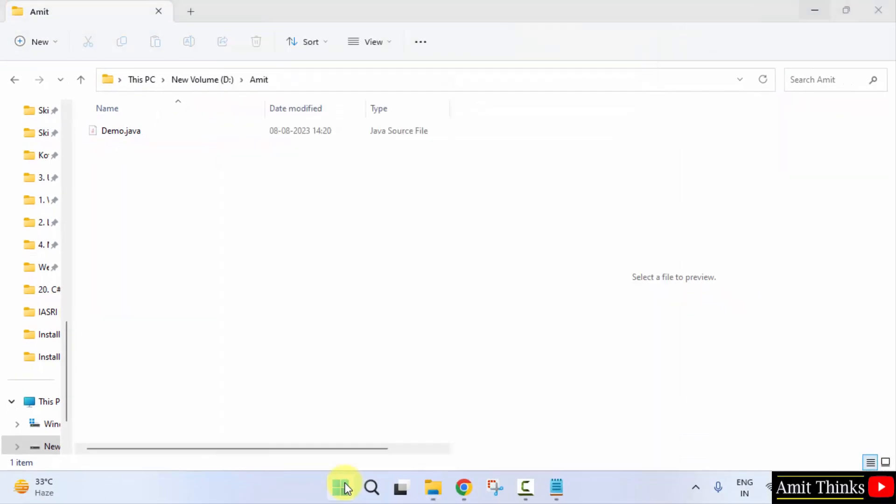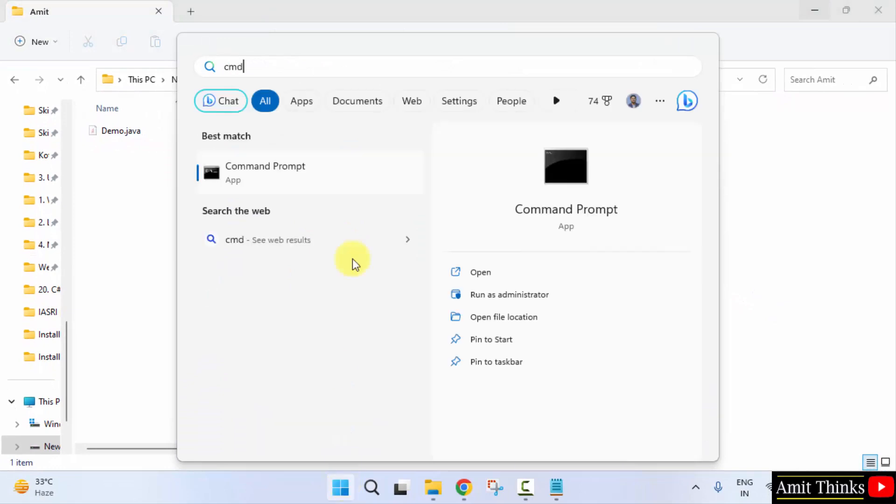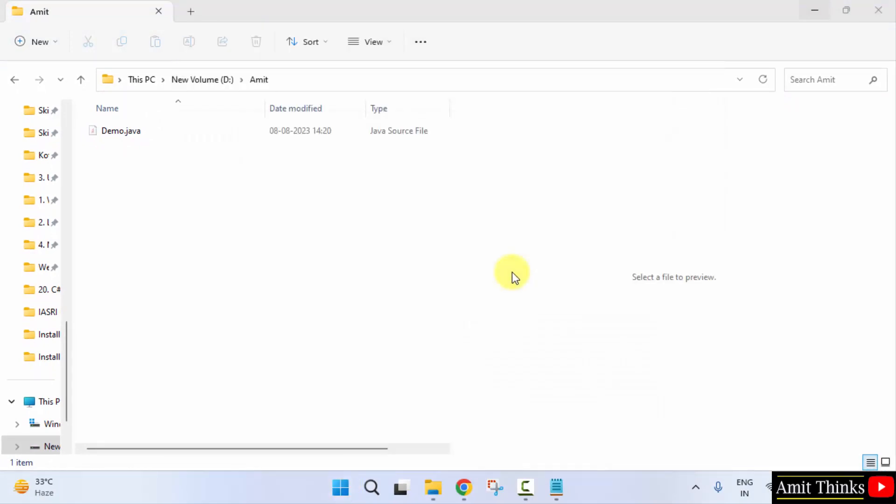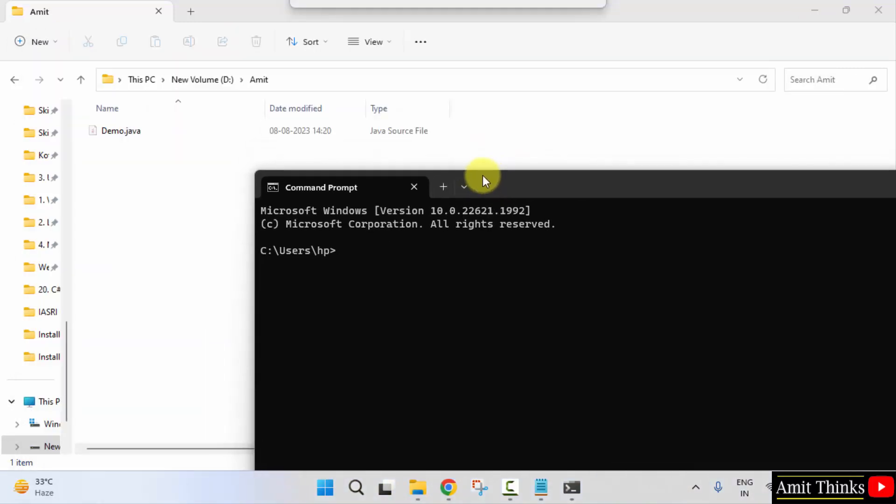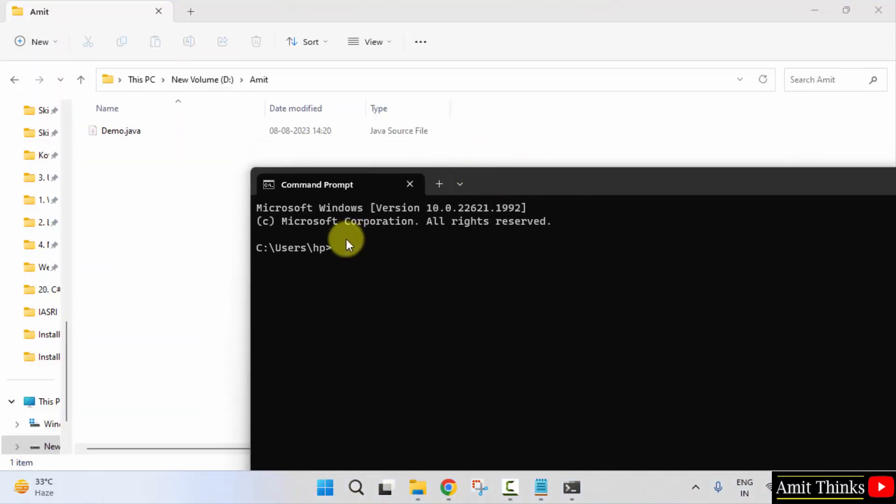Go to start, cmd. Type cmd. Click on open to open the command prompt. Now we need to reach the D drive. So I'll type D colon and press enter.